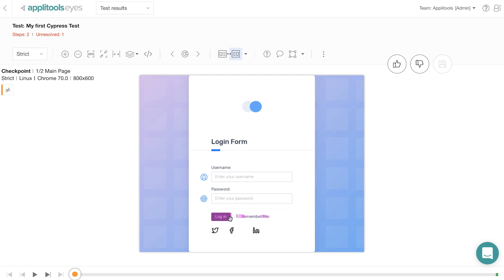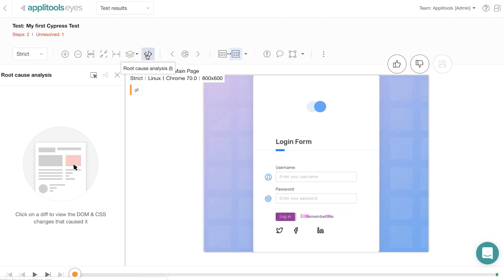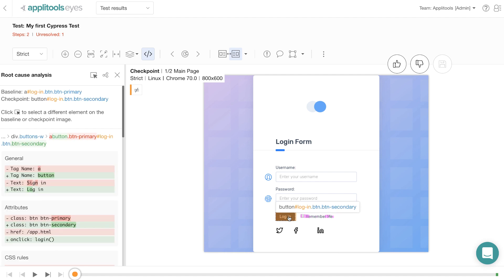With the root cause analysis feature, you come over here and click on this root cause analysis button, and then you simply click on the difference, for example the login button over here, and you will start to see all the differences between the baseline and the checkpoint.